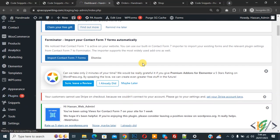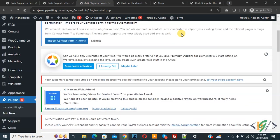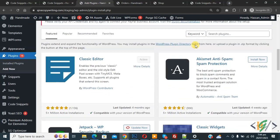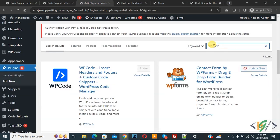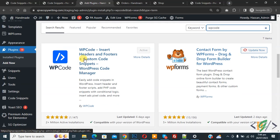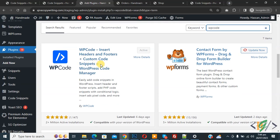In search plugin, write WP Code. This is the plugin - WP Code insert headers and footers. We will use this. Install this plugin and activate it.